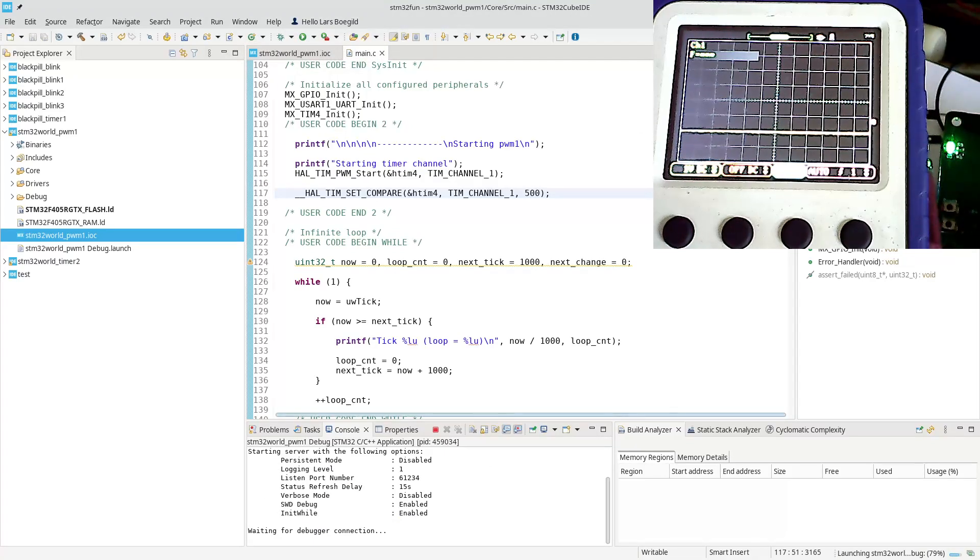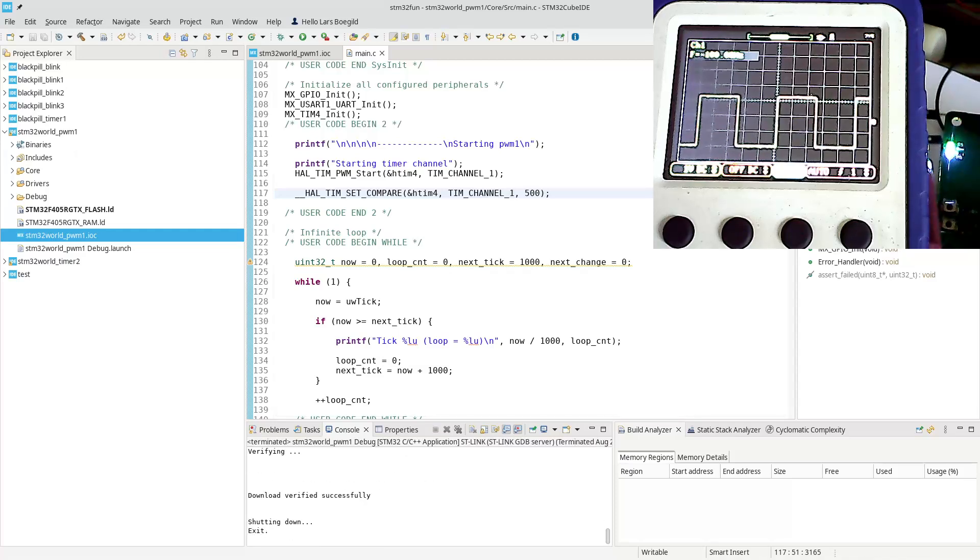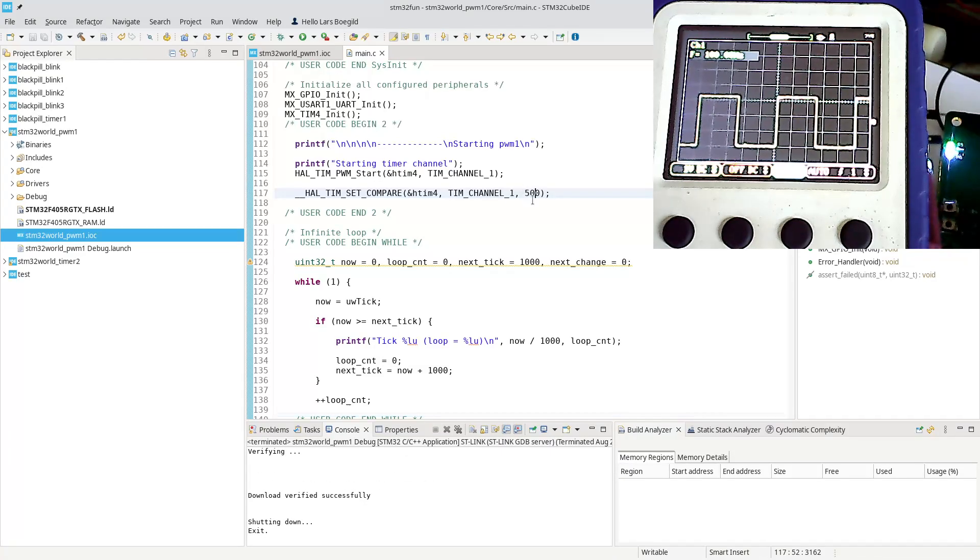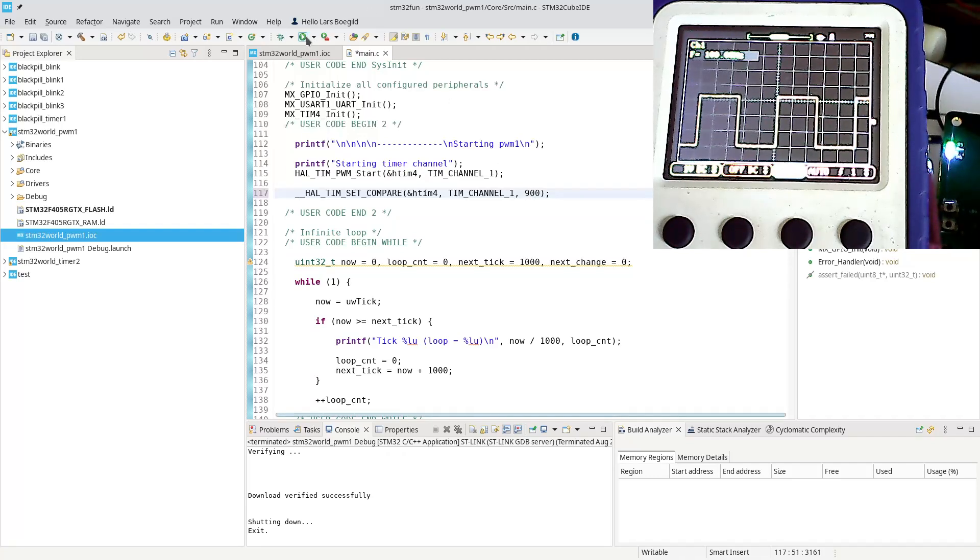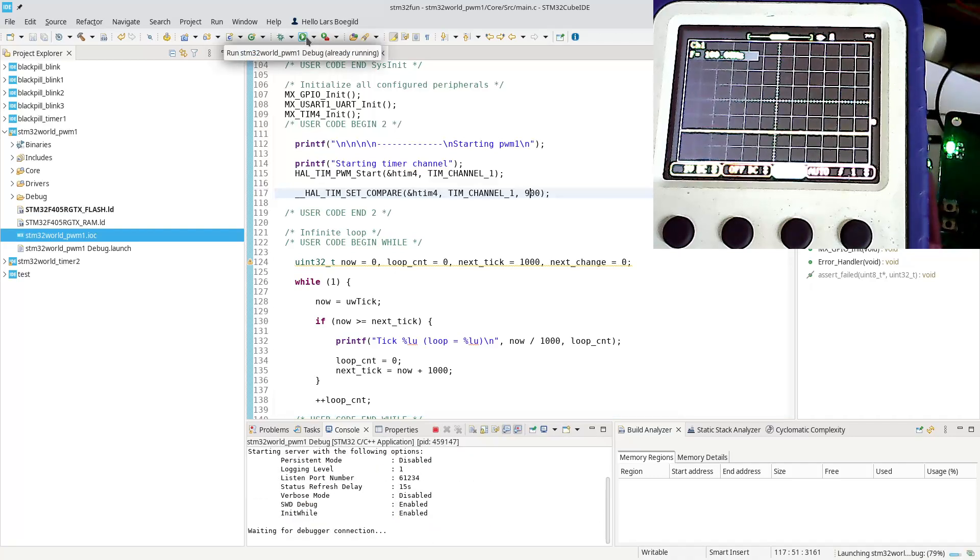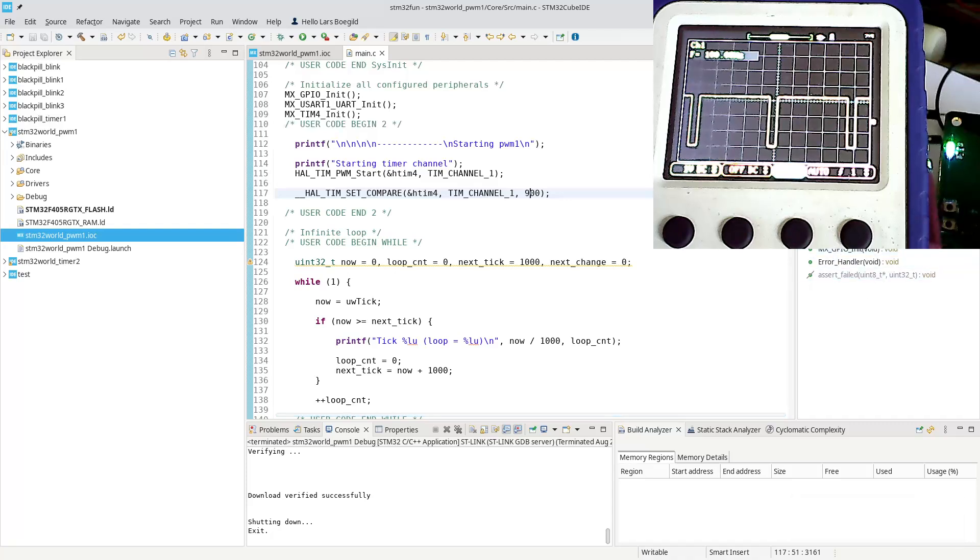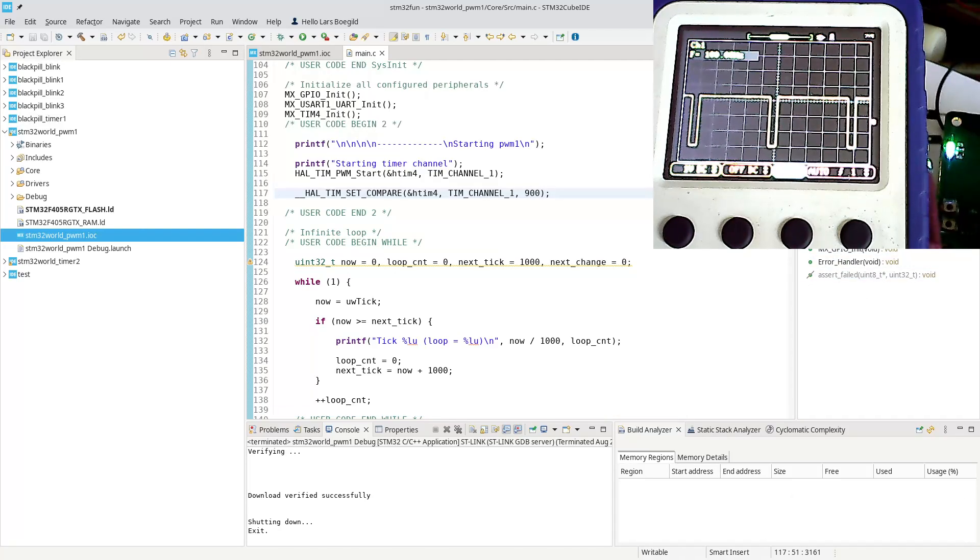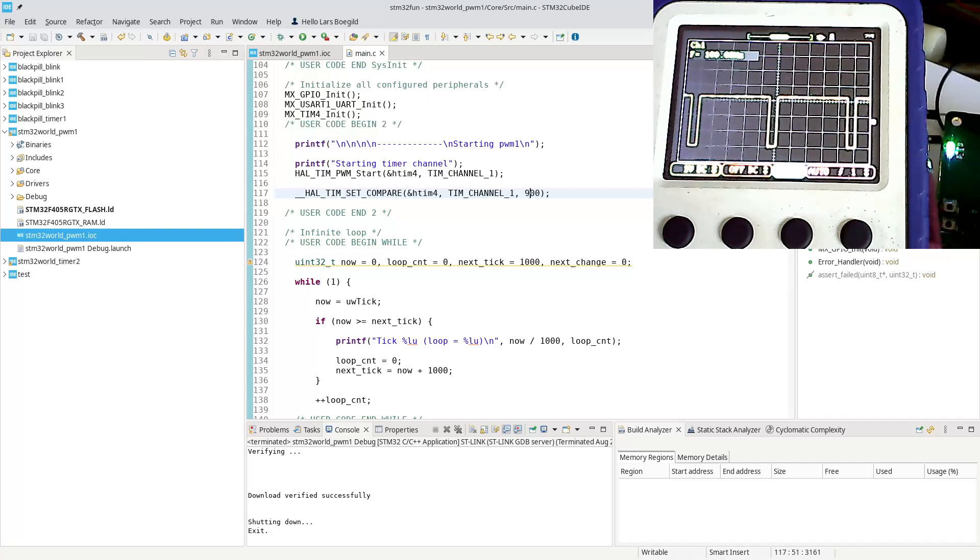Let's see what comes out of that. Here we go. We could go up and say I want 900. Let's see how that works out. There we go, it goes high for nine milliseconds and low for one millisecond, exactly as we expected.